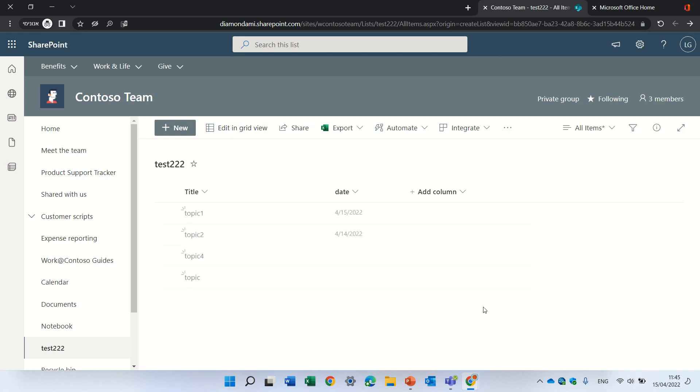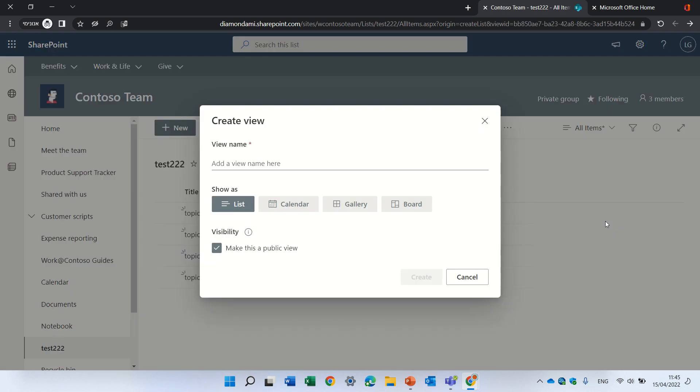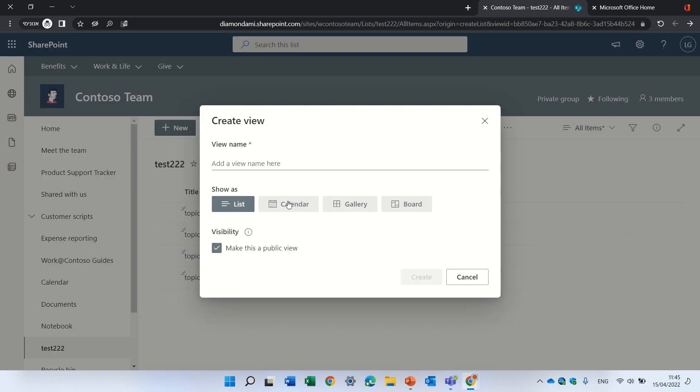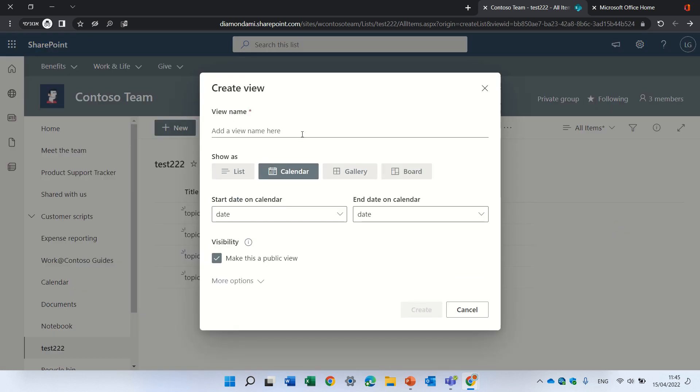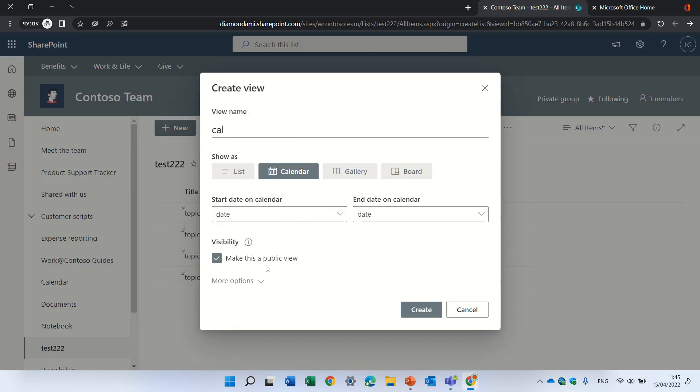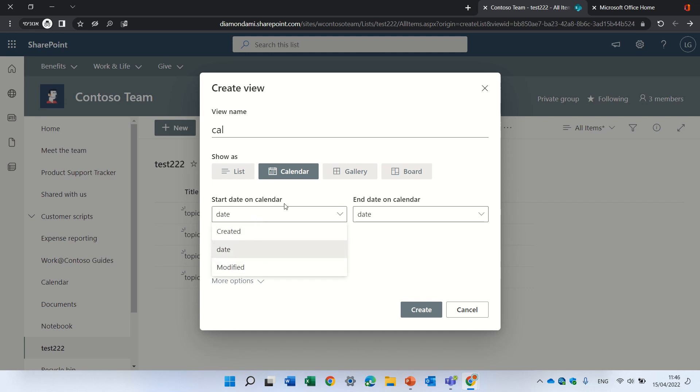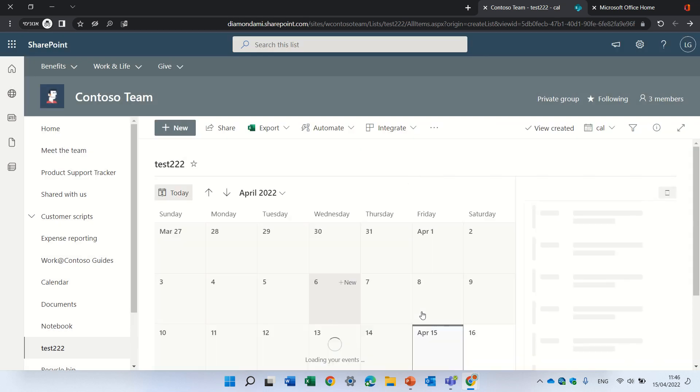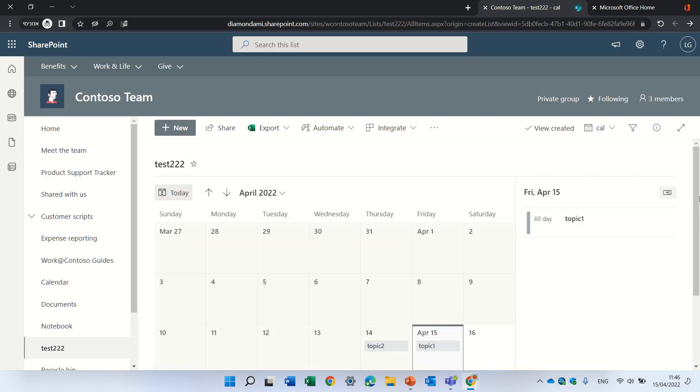I'll exit and now create a new view. I will go to a calendar view, call it Cal, and I will choose the column of the date. Once I create it, I will see two topics on the 14th and 15th, and that's it.